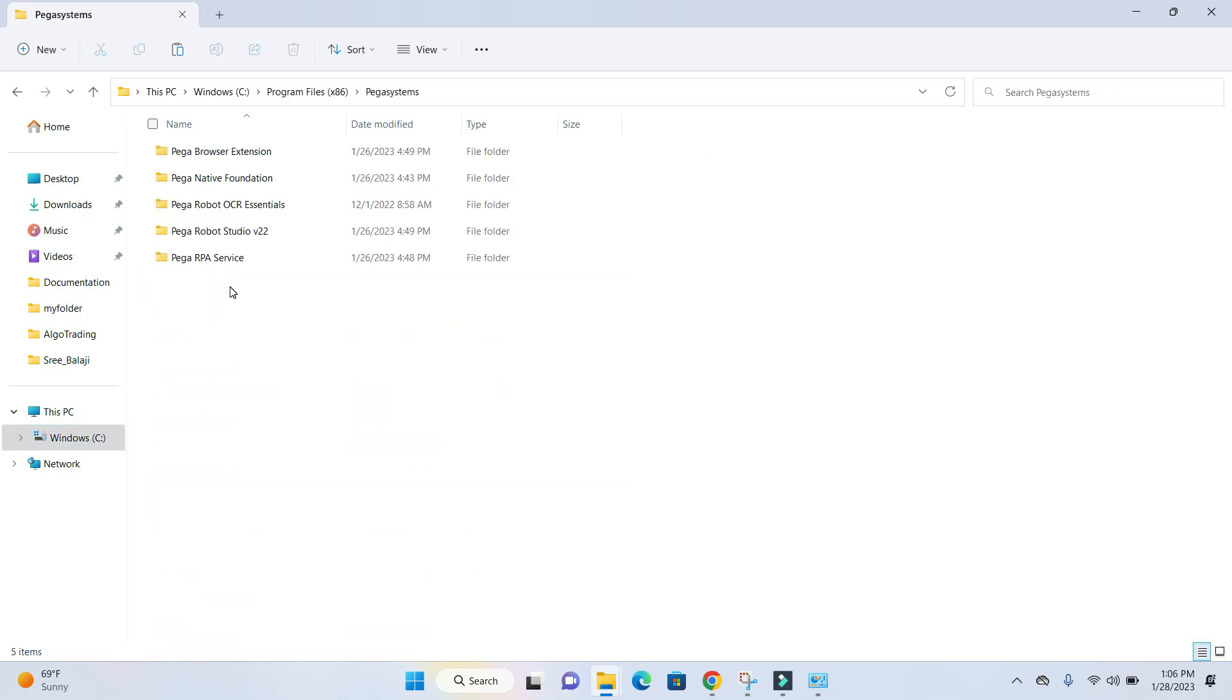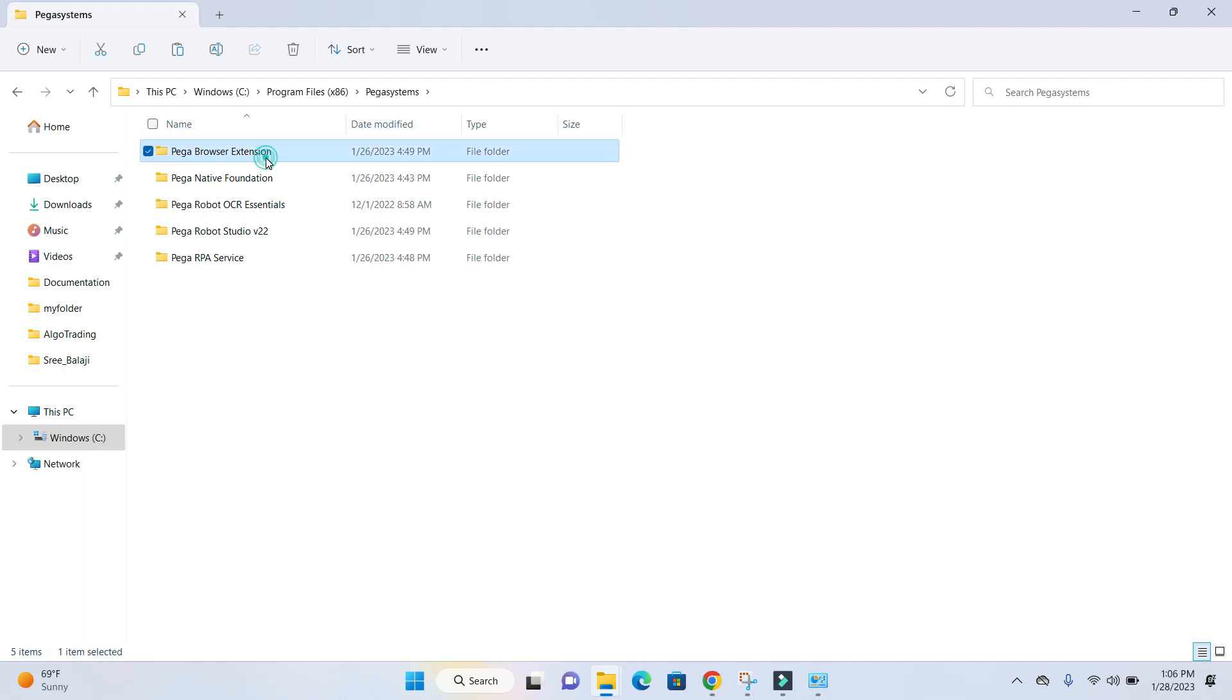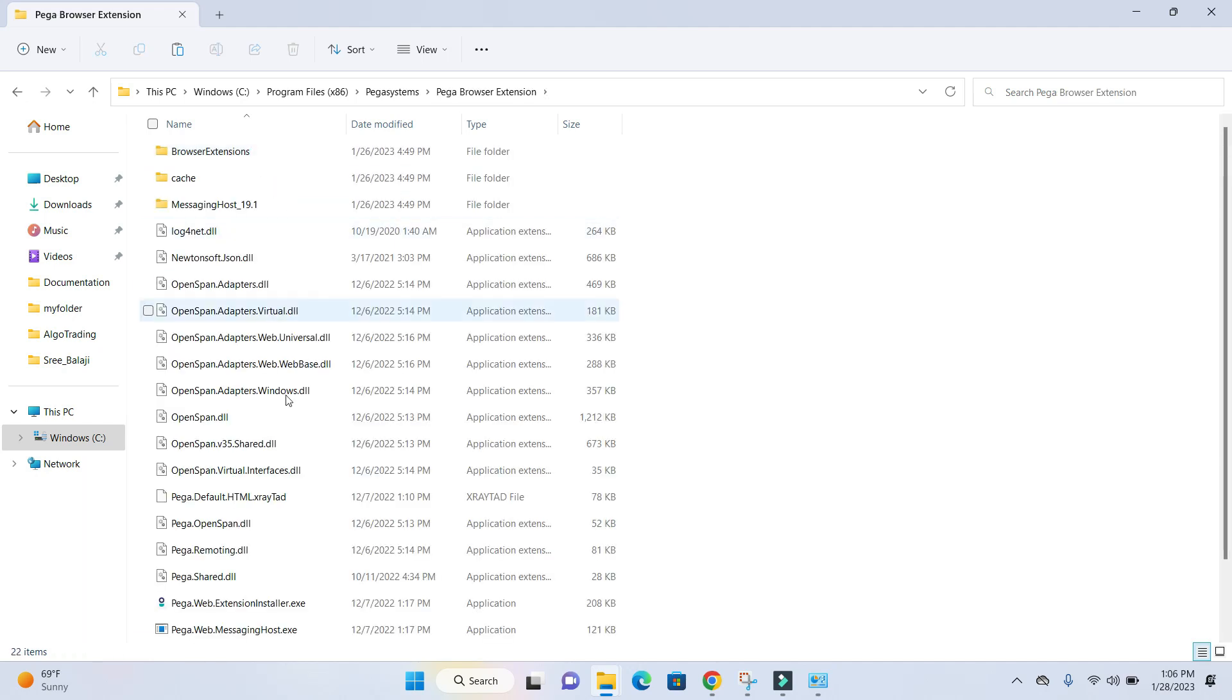you'll see five different folders. You can observe that Pega Robotic extension is a separate folder created in your Program Files x86 Pega System folder, and here all the extensions are managed separately.